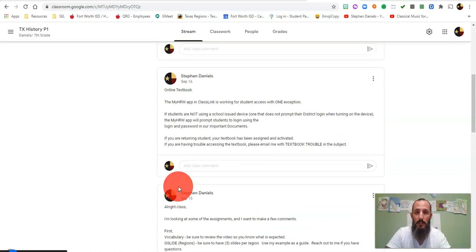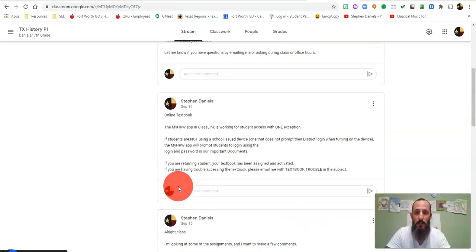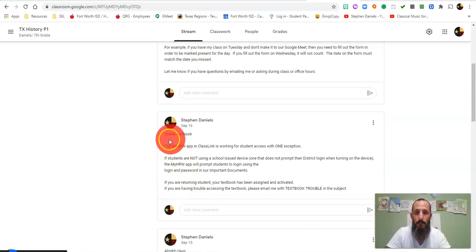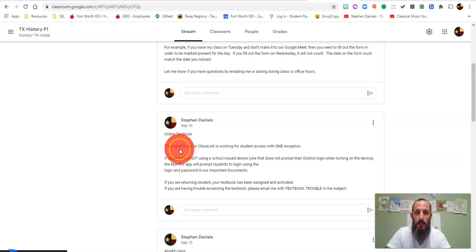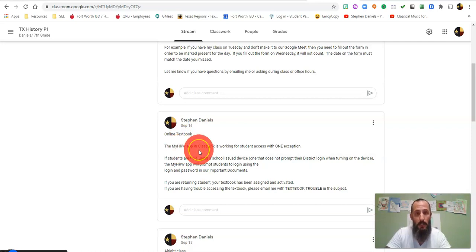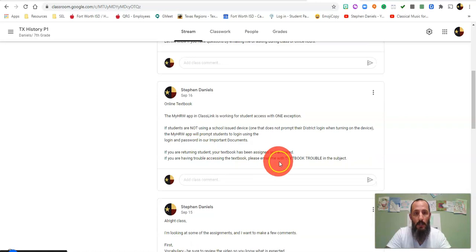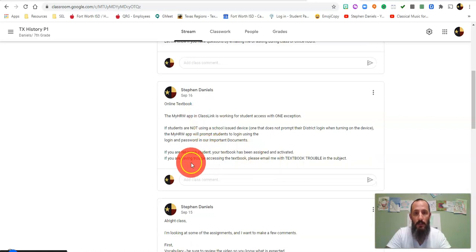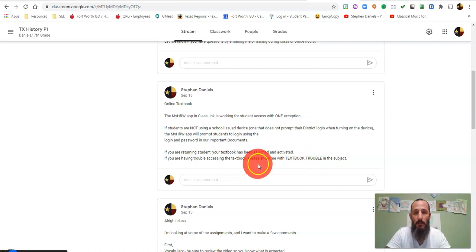The online textbook: I let everybody know that my HRW app inside your portal is working now, so everyone should have access to this and we verified this in class as well. You need to read this announcement because if you're having trouble, I ask you to do something specific down here.